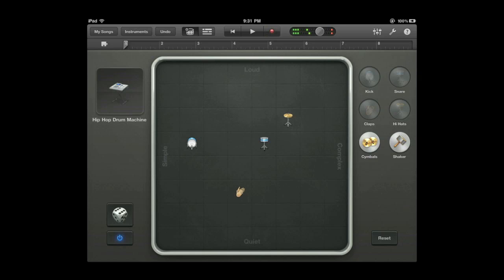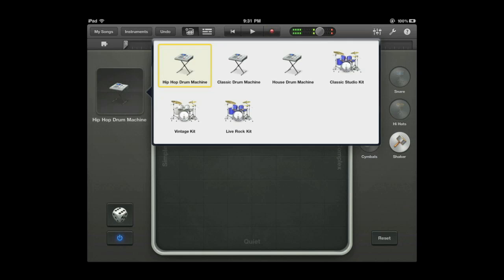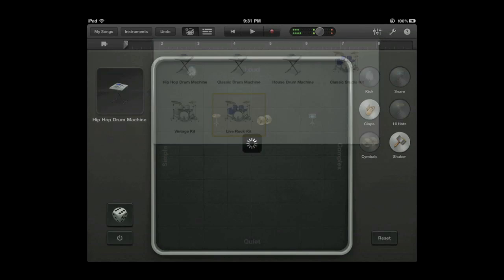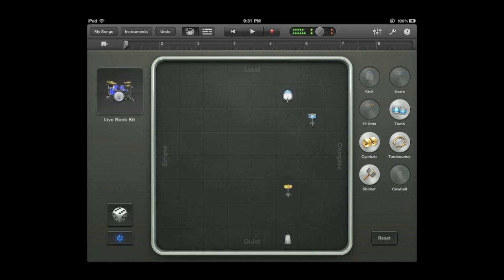You can actually just roll the dice here with that button on the left and create something new. Choose a different drum kit as well. And you have different instruments, different parts of the drum kit on the right.